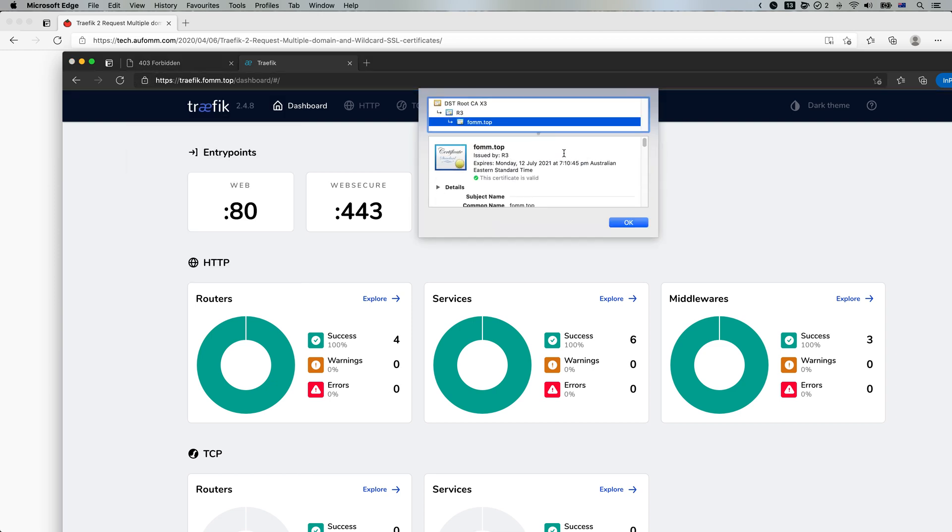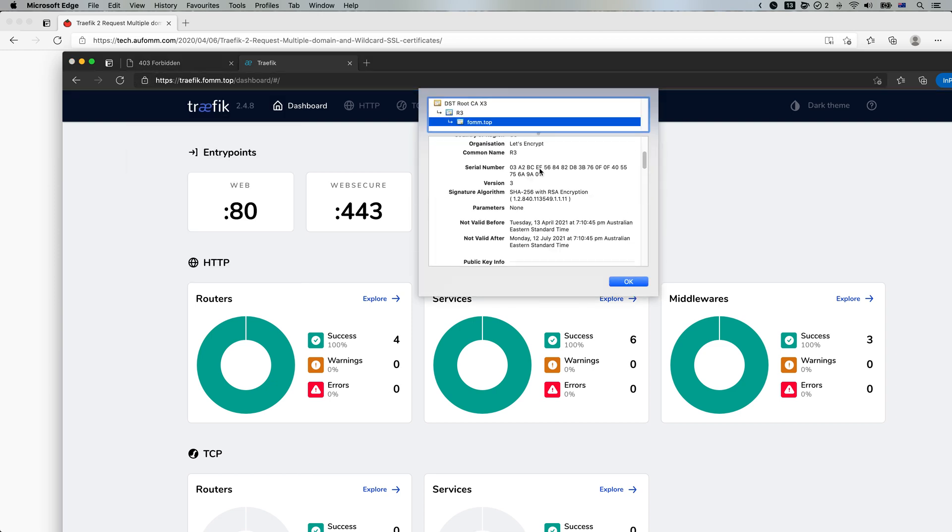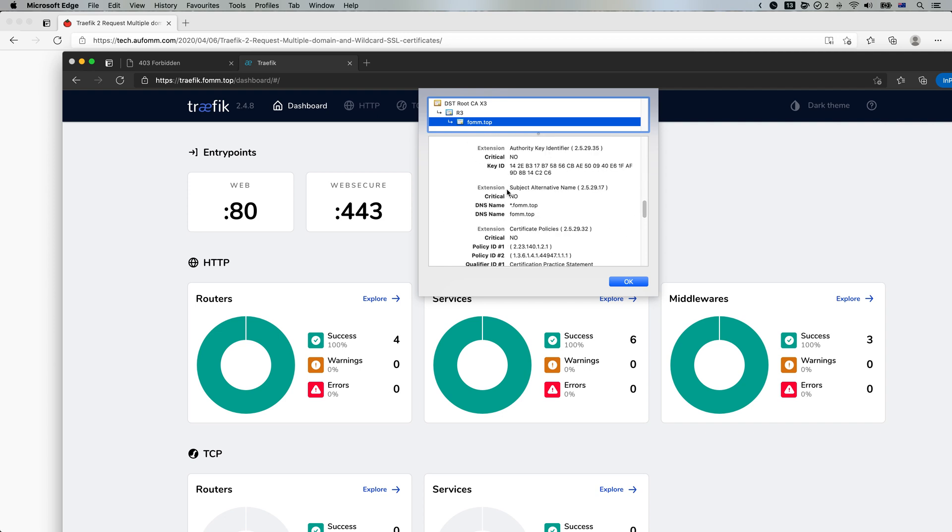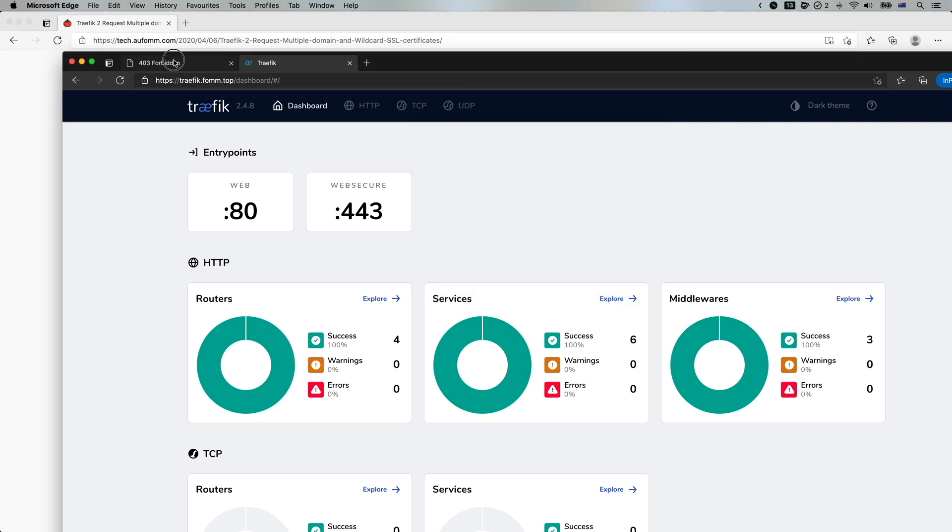And basically, Traefik can get whatever certificate you want for you. For this one, it's a wildcard. And for the other one, it will be just a single domain certificate.